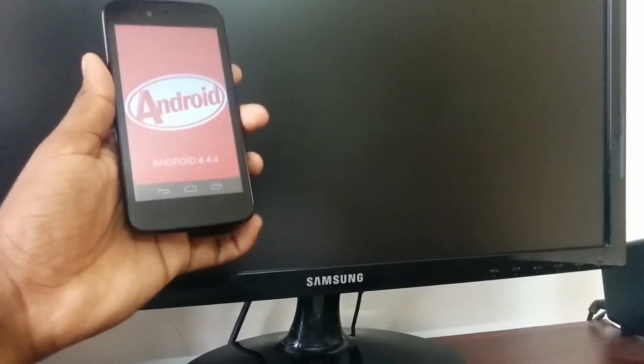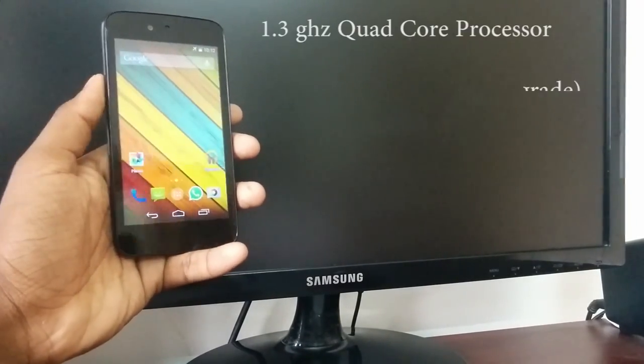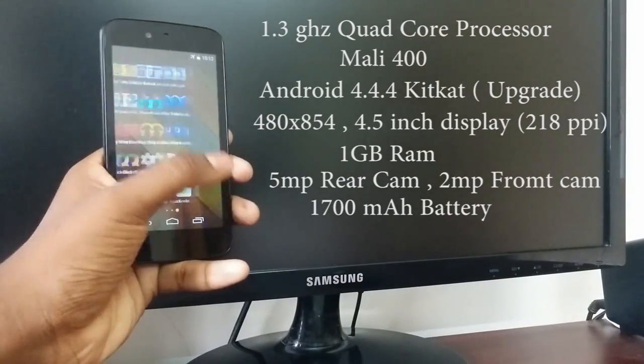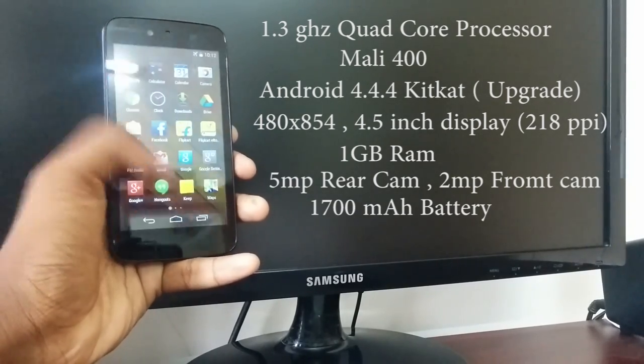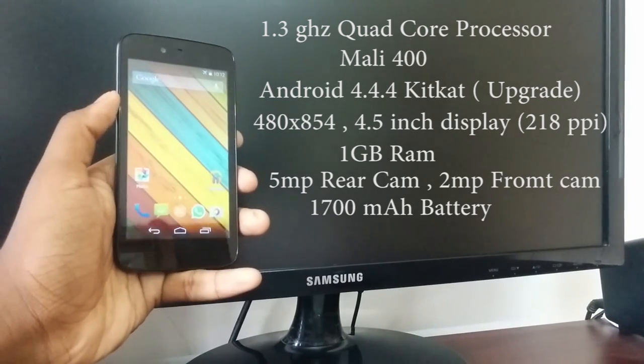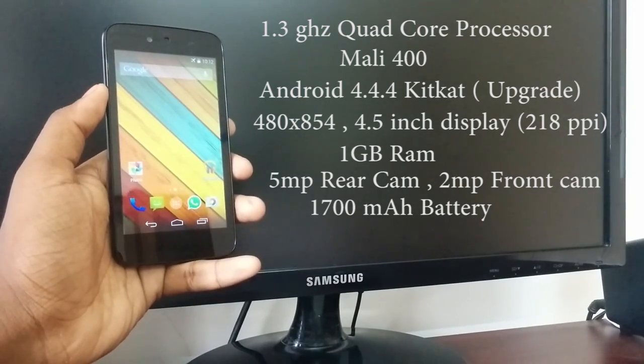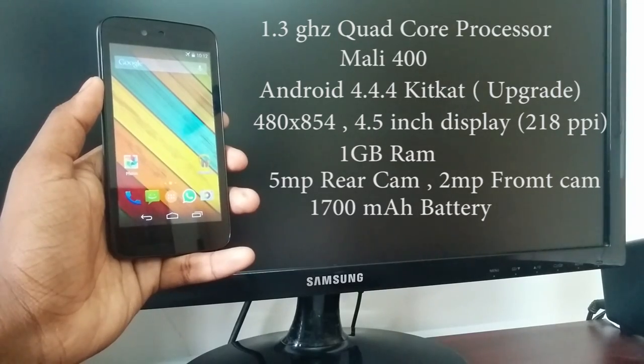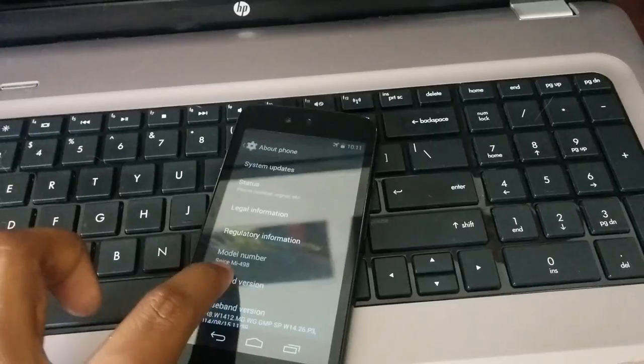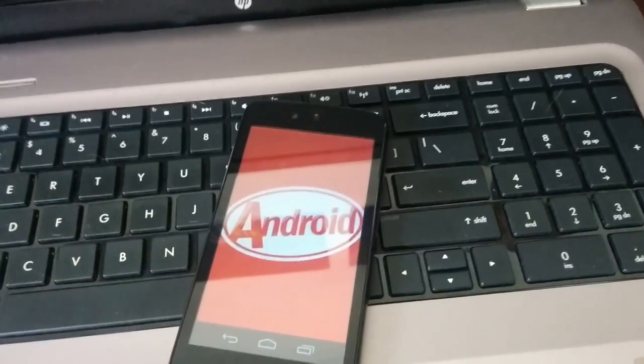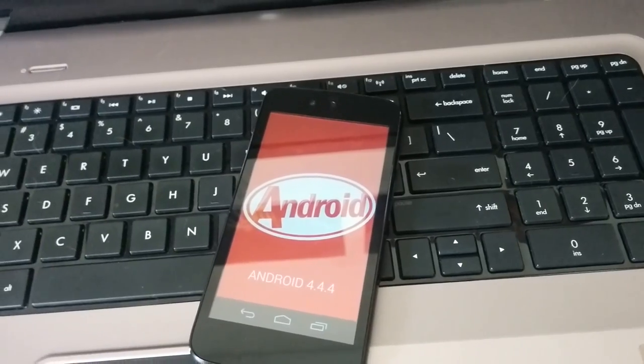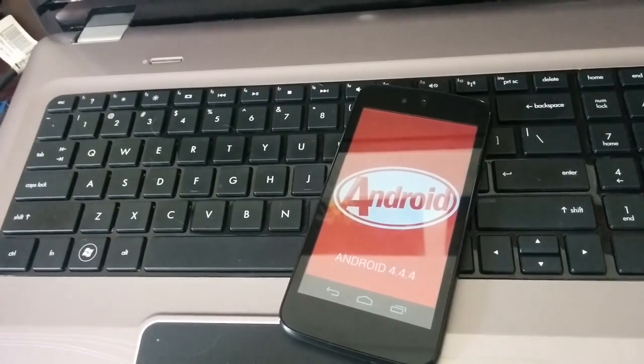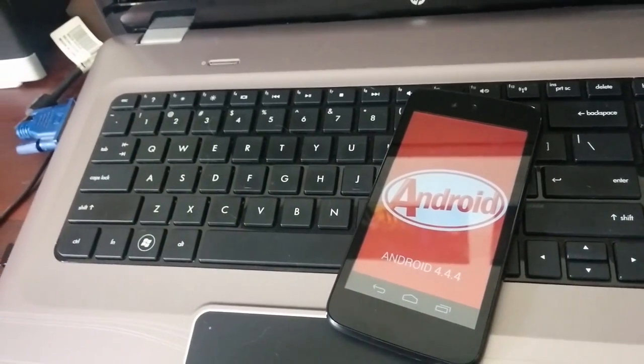Talking about the specs of the Spice Dream Uno, it is impressive. You get a 1.3GHz quad core processor, a Mali 400 GPU, Android 4.4.4 KitKat with upgrade to Android L, a 480p display, 4.5 inch display, 280 pixels per inch, 1GB RAM, a 5 megapixel rear camera, 2 megapixel front camera and 1700mAh battery. Google has assured that it will get the Android L update as soon as it comes.